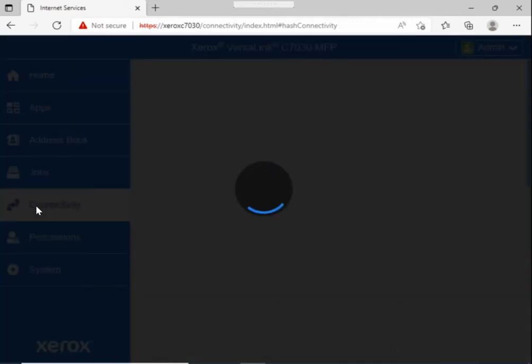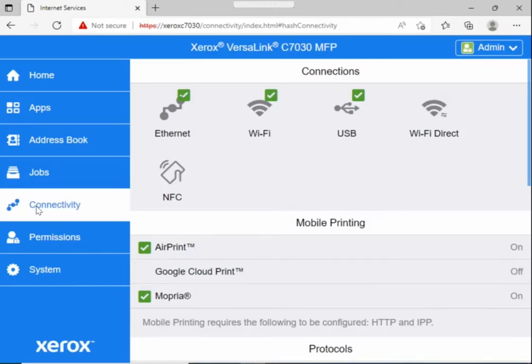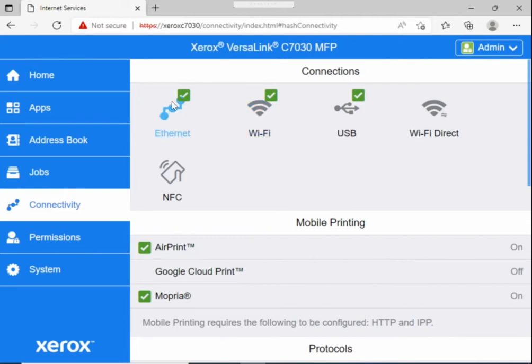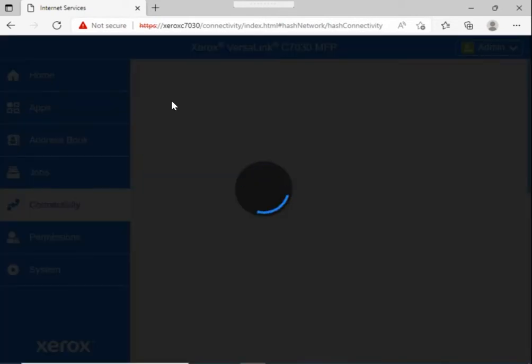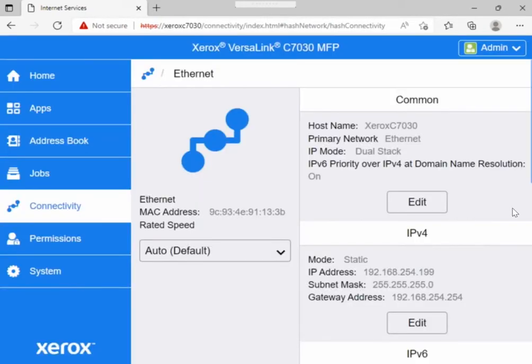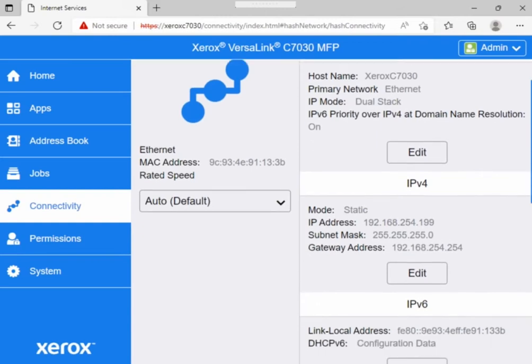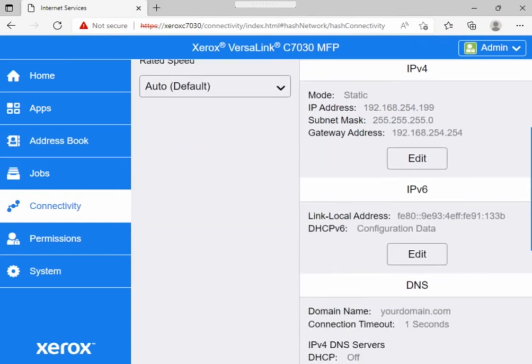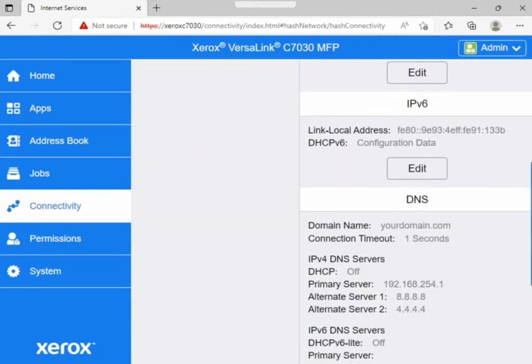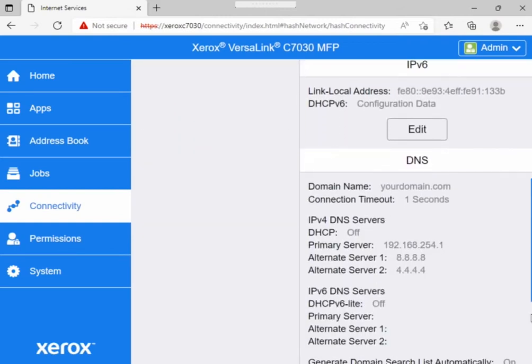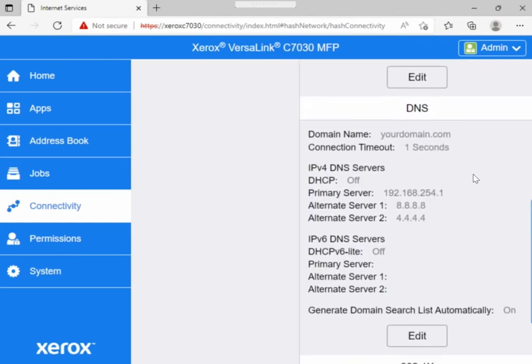You can find DNS settings by clicking on connectivity, then choose either ethernet or wifi depending on which interface you're using. Download and click on the right and check whether domain is correct and the DNS servers are correct.